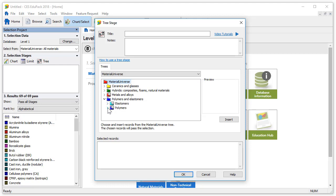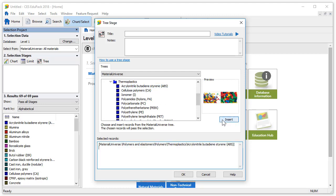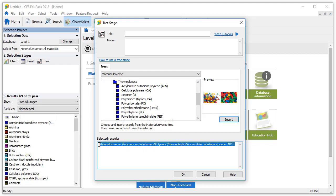When we find the record we want to add, we double click or press insert. The selected records are displayed below in this box. Record previews will be displayed here. And to delete our selection, we highlight the text and press delete.